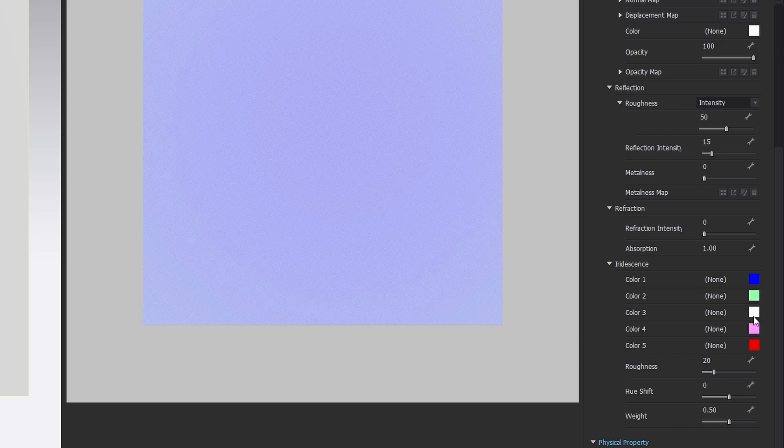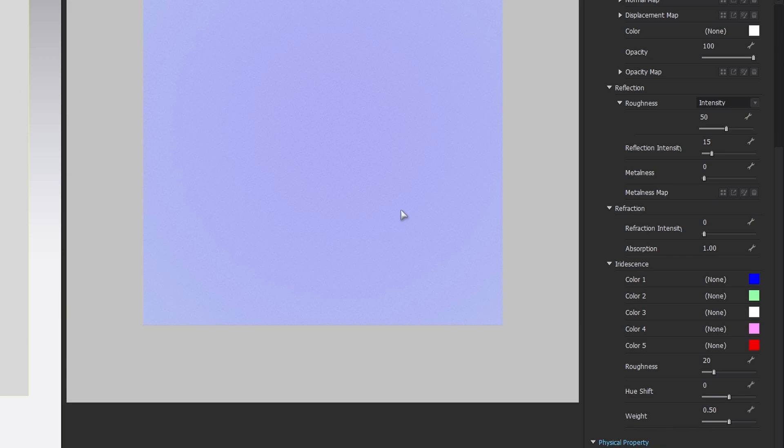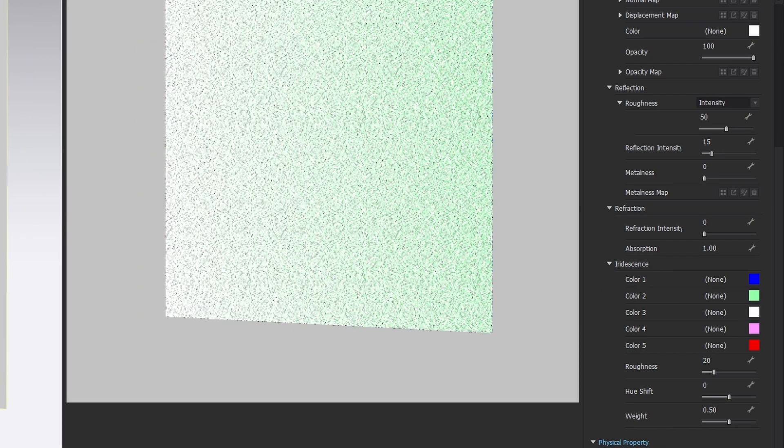You can notice that the order is the same as we see here. The first one is blue, the color in front of us, and the right angle. Then green, white, pink, and red.